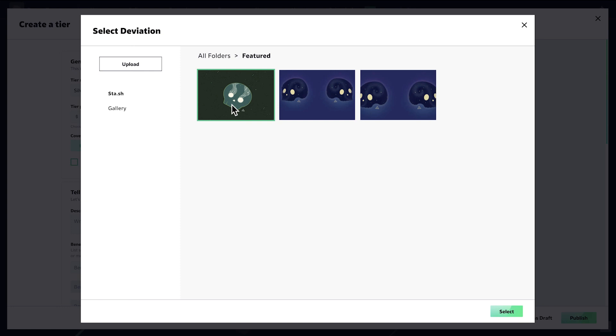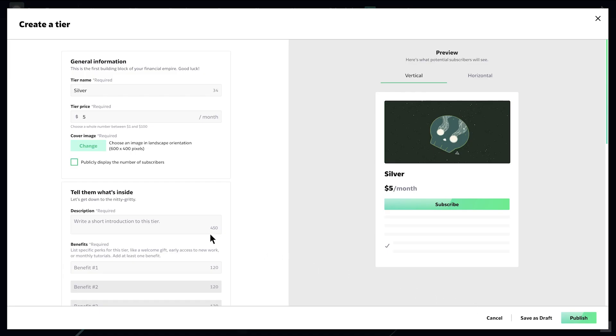Ideally, the cover should reflect the type of content you'll offer in the tier. Next, provide a short description of your tier.